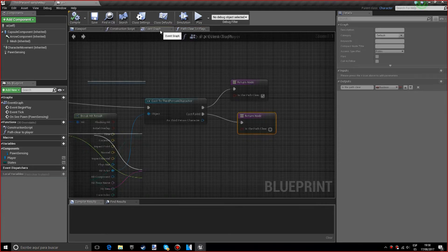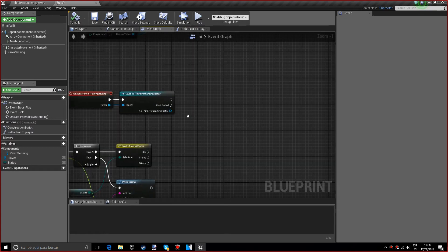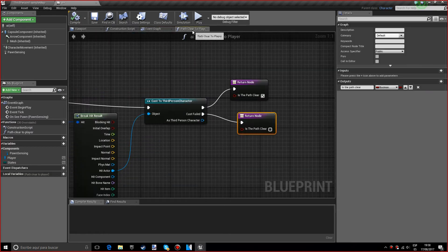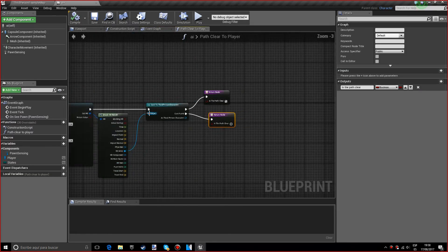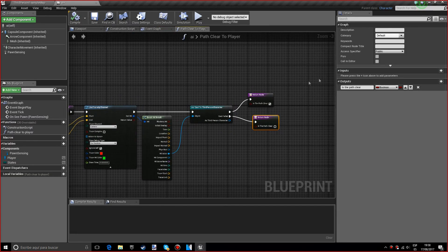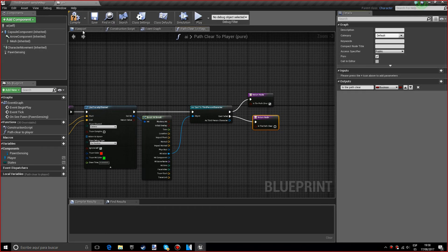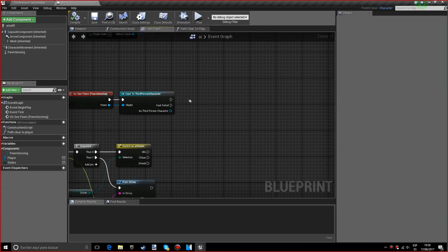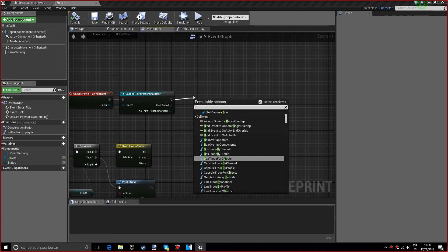Now what we want to do is make this a pure function, so we want to check this box. If we go into the event graph we want to do a branch.